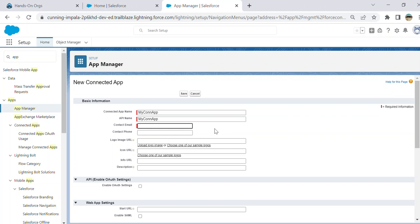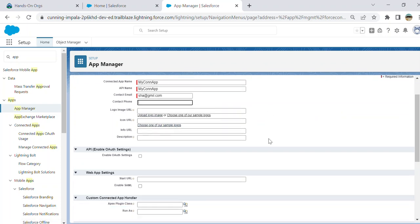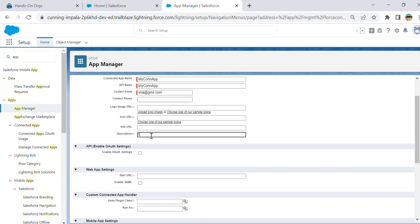Email - you can type anything. Email is here because if you want to update the changes in production or in sandbox, it sends an authorization code, so that's why it plays a role here. Image, logo, icon, info, description - they are all optional.